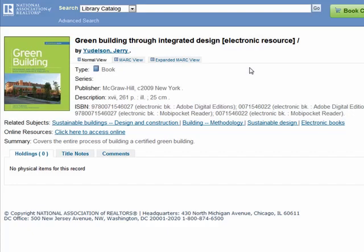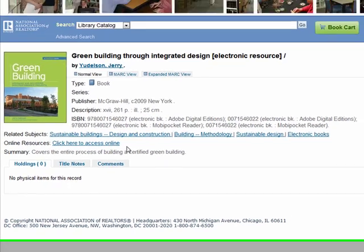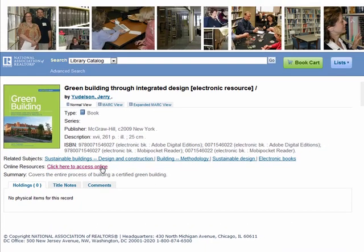Now let's look at an item record. This is a record for an electronic resource or e-book. It gives basic information about the title as well as a link to access it via our online e-book collection. There you will often find more information about the title.